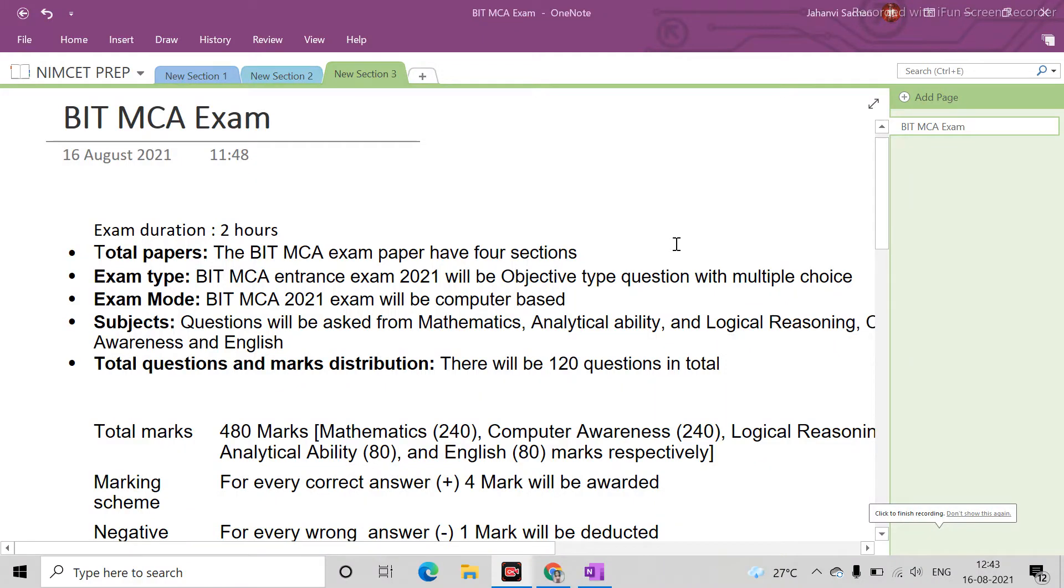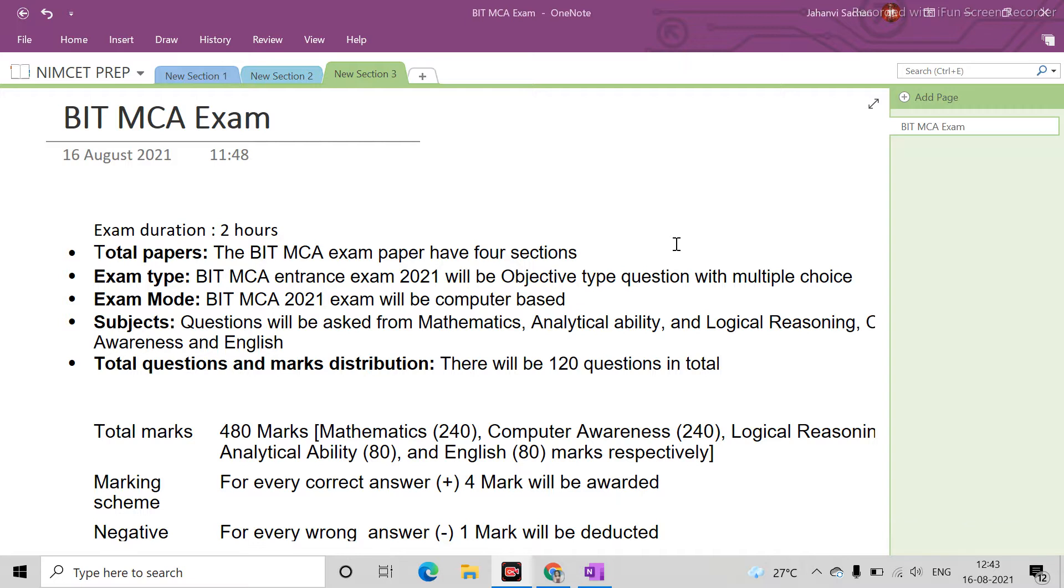Hello guys, welcome back to my channel. Today's topic is BIT - Birla Institute of Technology Mesra, not Pilani. Pilani and Mesra are very different. I am talking about Mesra, and this is a very good college.